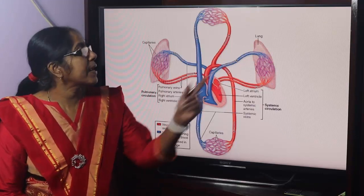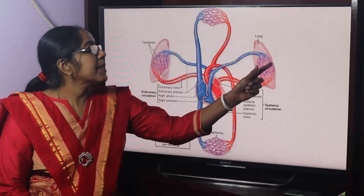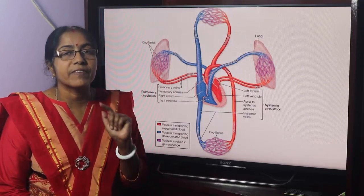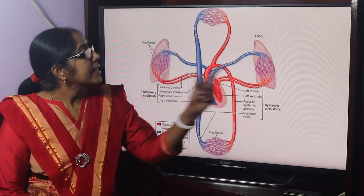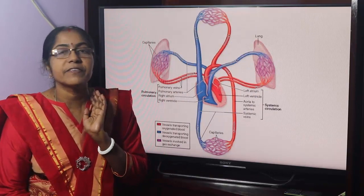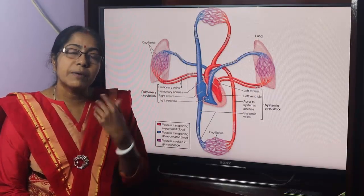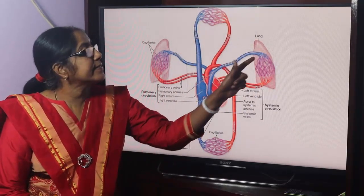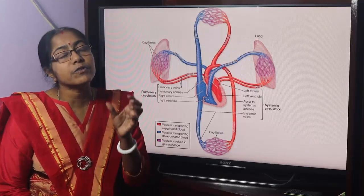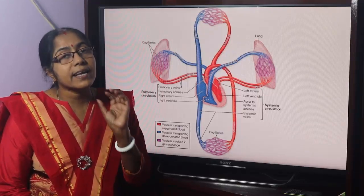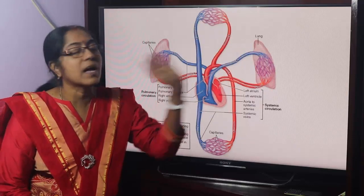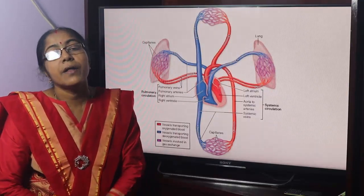What is a capillary? Capillaries are the thin, wall, microscopic vessels that connect the smallest arteries with the smallest veins.